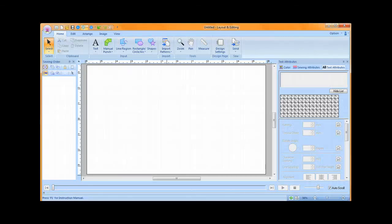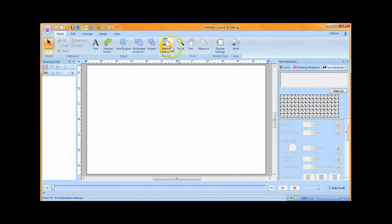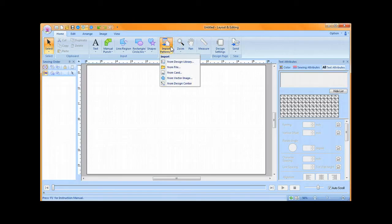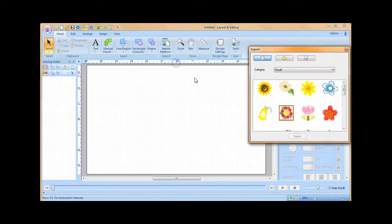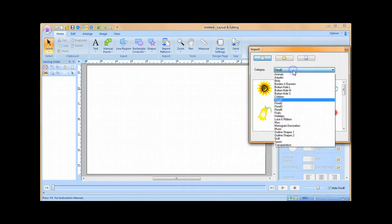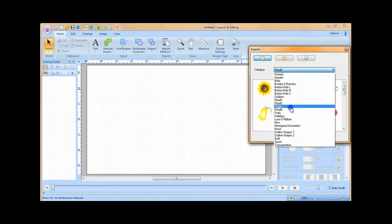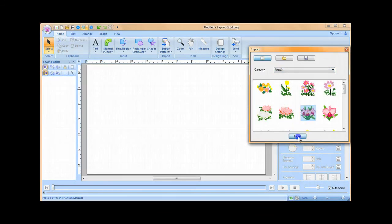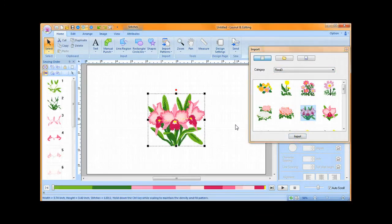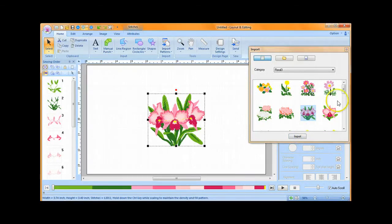In PE Design Next, when you want to merge patterns together, it's called Importing. Click on the Import Patterns icon and choose the location to select the designs from. For this exercise, we're going to choose the design library. Click on the category that you'd like to choose the designs from. Click on the design and click Import. When you click Import, the design is imported to the center of the design window.